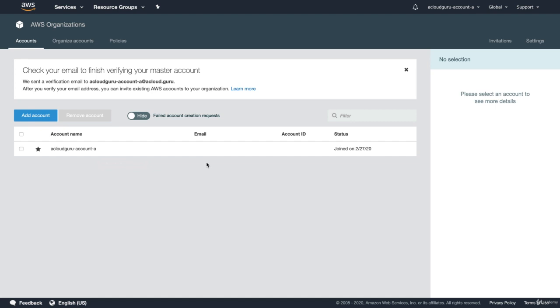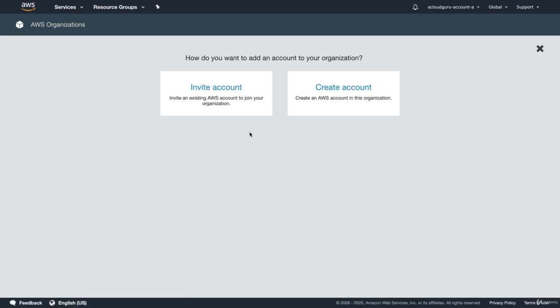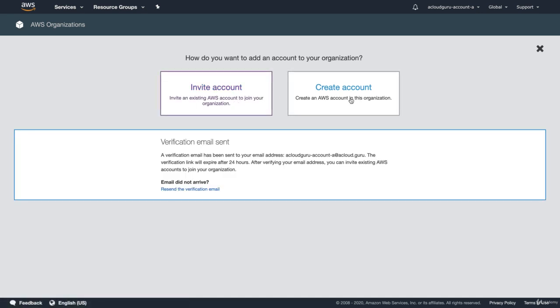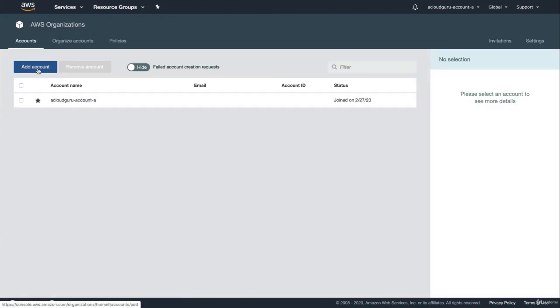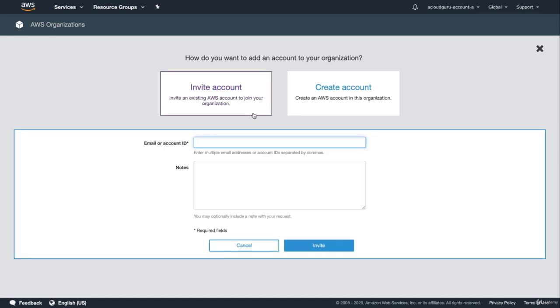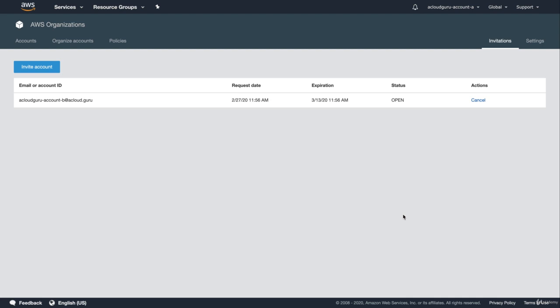Now what we want to do is invite other accounts. I'm going to go in and hit Add Account, and I'm going to invite an account. I can also create an account within the master account. Because this is a new account, you can see that I have to verify the email address. I've now verified my email address. If I click on AWS Organizations again, I should be able to go in and add an account and invite an account. Now I can enter in the email or account ID of the account I want to invite. So I'm going to invite A Cloud Guru Account B to A Cloud Guru. I'm going to go ahead and hit Next and hit Invite — and it really is that simple. Now all you need to do is go check your email and click on the link, and that will link that account to the organization.